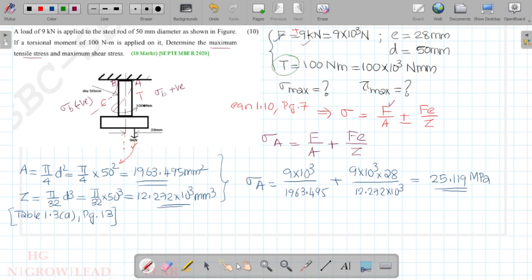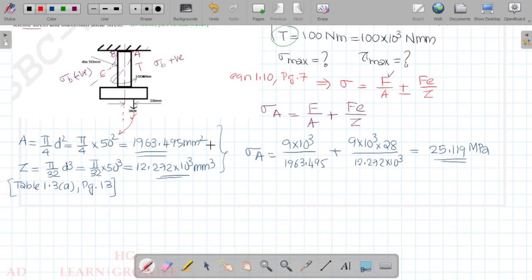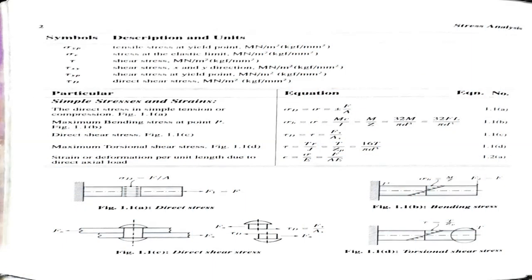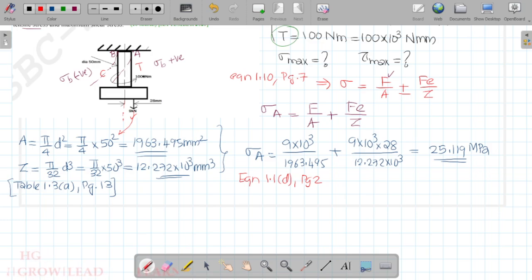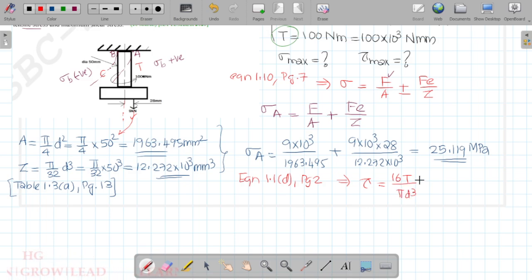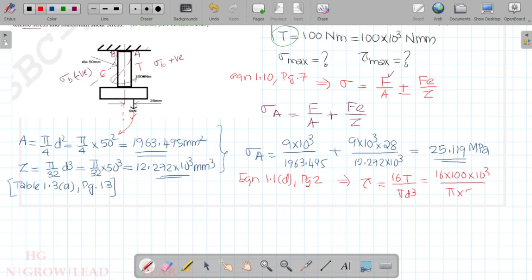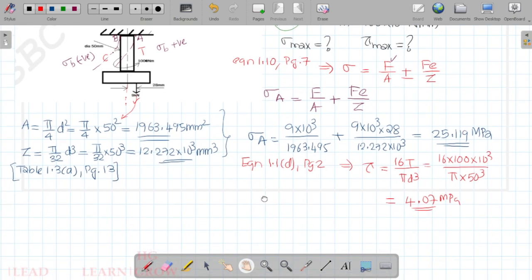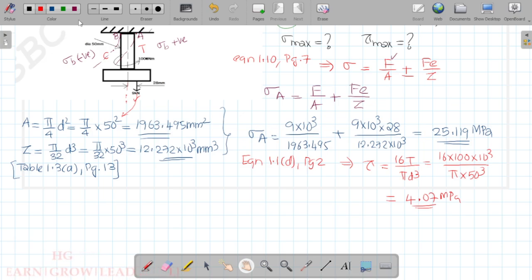Now we calculate the torsional shear stress. Using equation 1.1d from page number 2 of the data book, the torsional shear stress tau = 16T / (π·d³). Substituting all values, the torsional shear stress is 4.07 MPa.